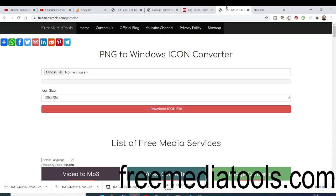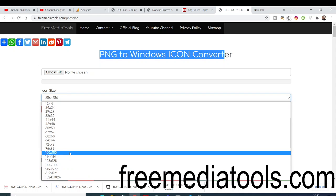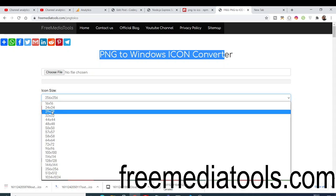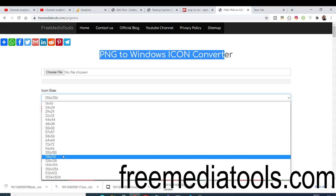Hello friends, today in this tutorial I will be telling you about a new service I deployed on my freemediatools.com website. This service allows you to convert your PNG image into an ICO (icon) file. Icons are generally used inside applications, so you can just upload your PNG image and it will automatically make icons of various sizes — 16x16, 24x24, 29x29, 256x256, and more.